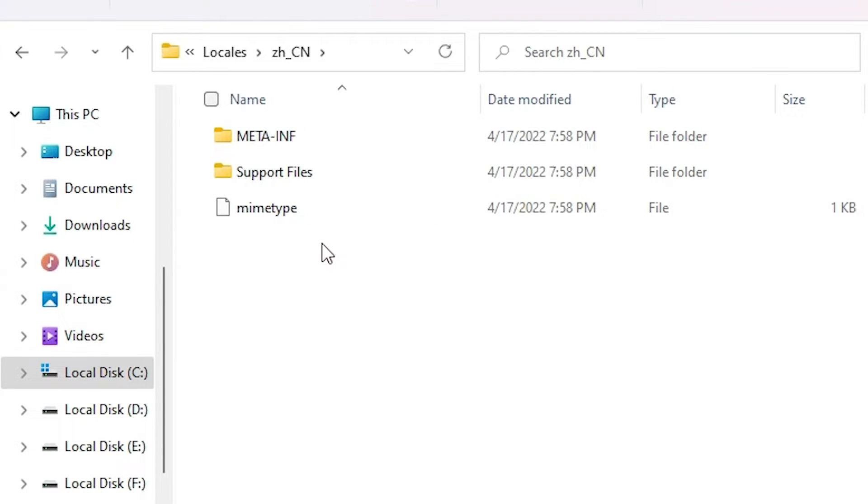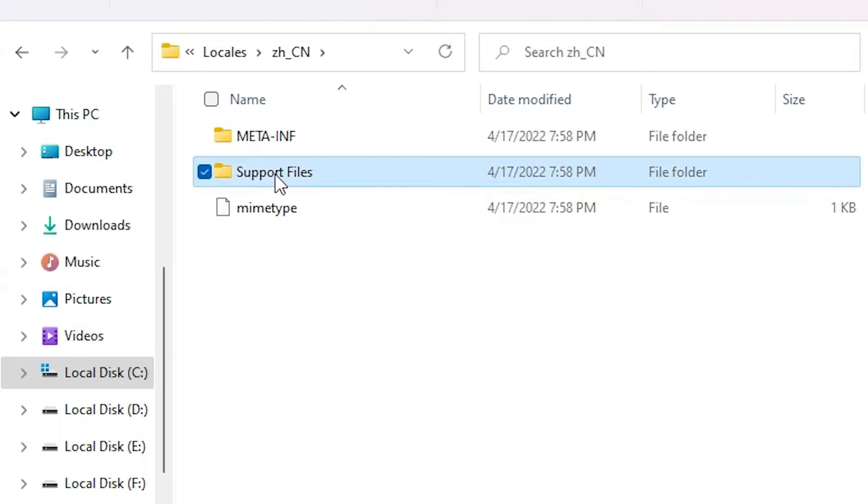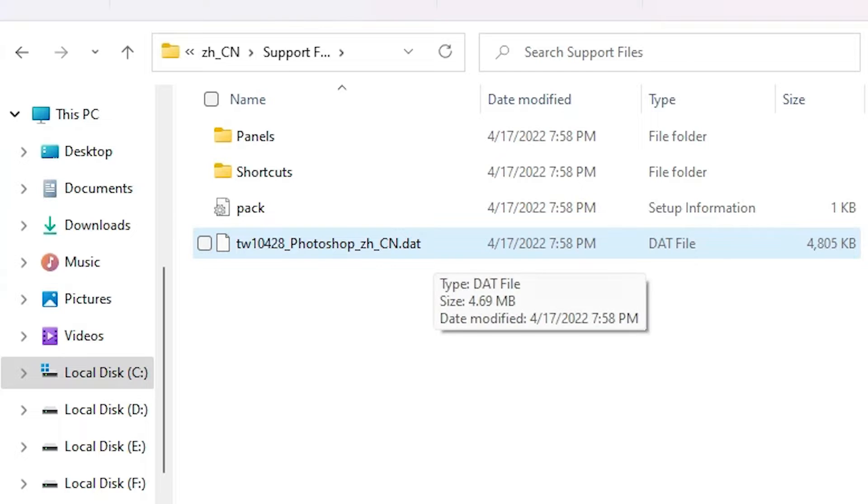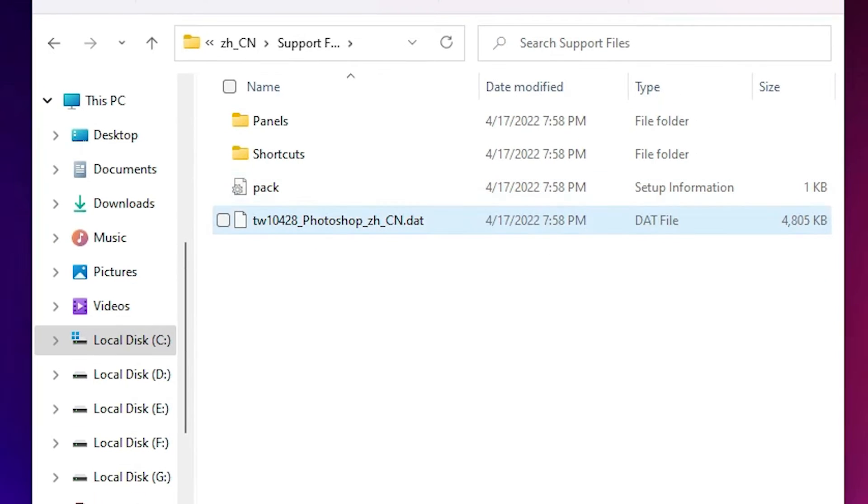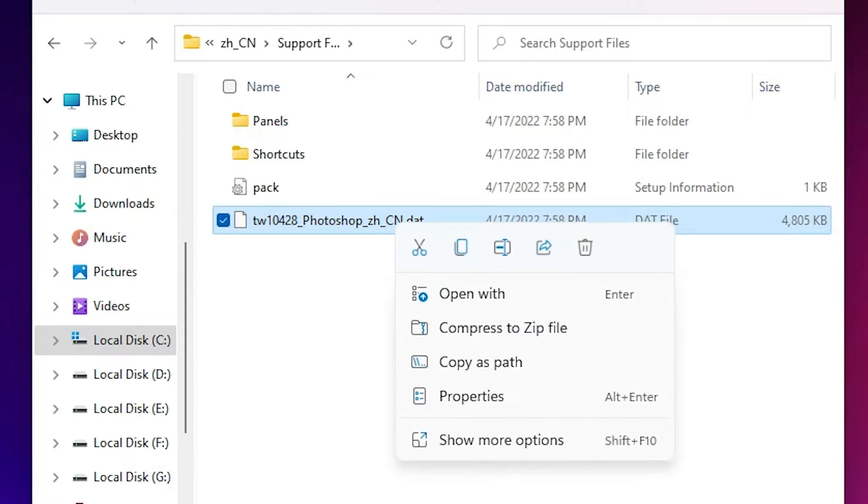Here we just find Support Files. Double click on Support Files. In this folder we find a DAT file. Depending on your language, your file name of this file is different. Just right click on that file.